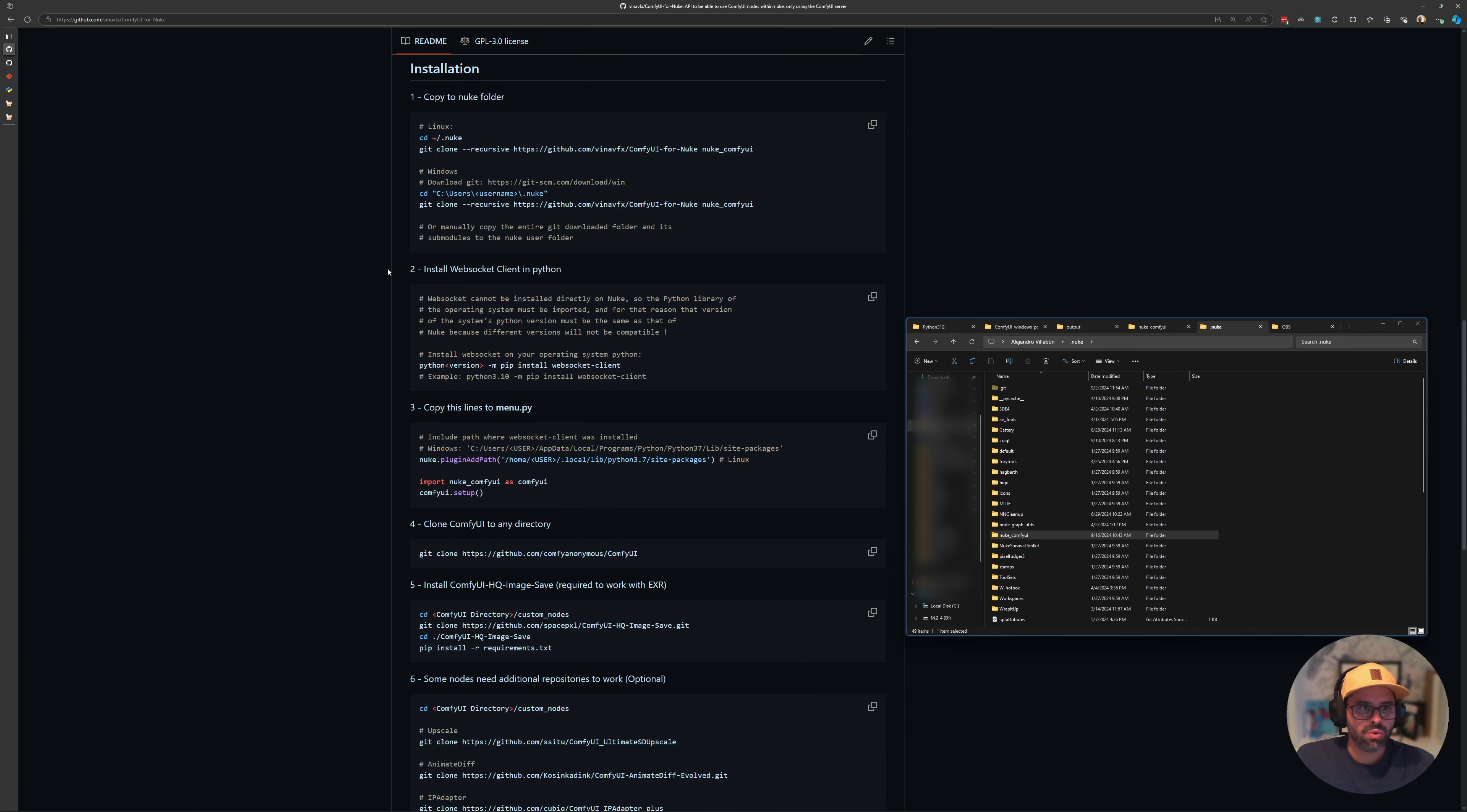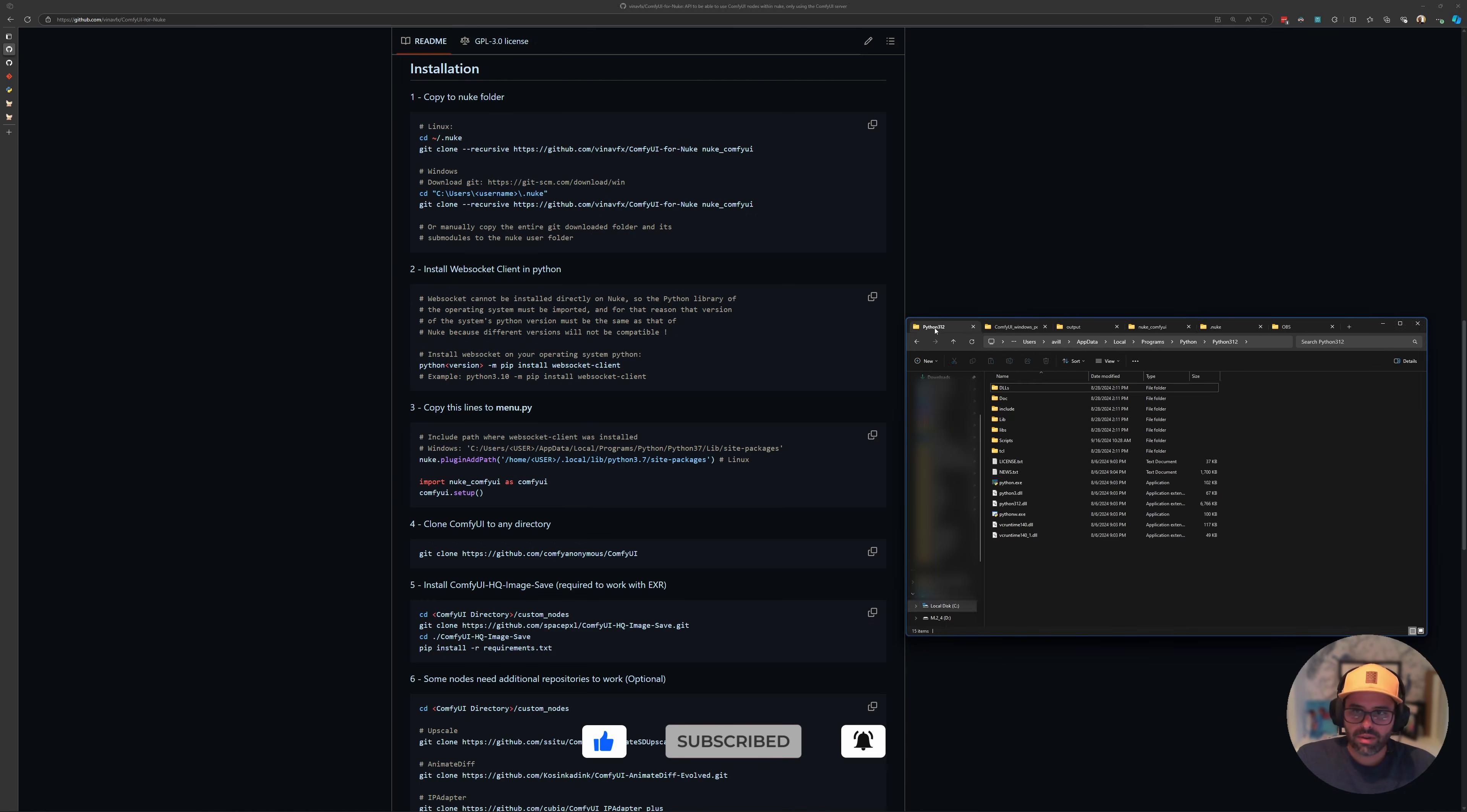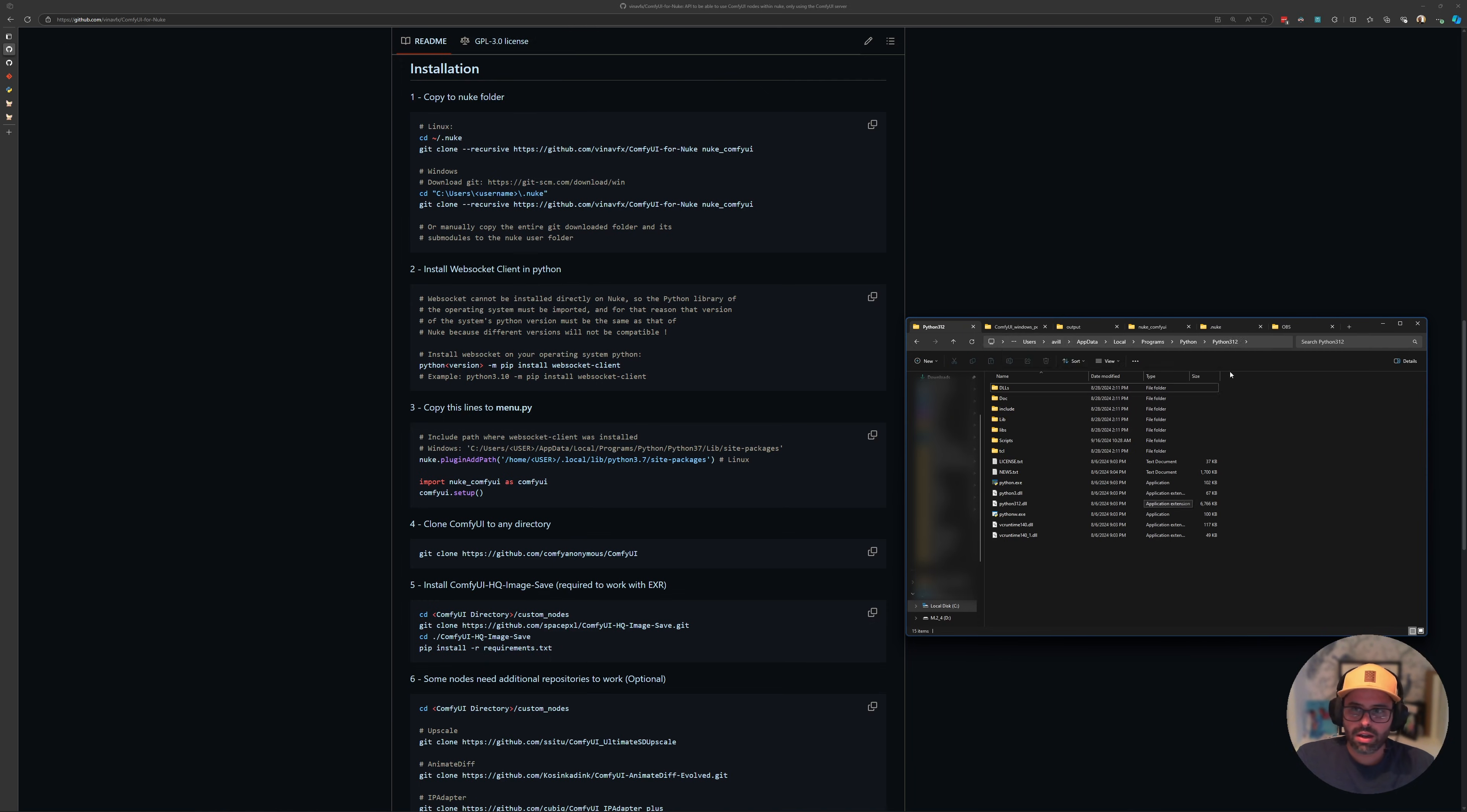Second, it says install WebSocket client in Python. So how do we do that? This is where I had a bit of an issue. First, I didn't know where to put this line of code. After a little trial and error, I figured I navigated to my Python folder, which is under users, username, app data, local, programs, Python, and Python version there. So that's my directory where I have it, and here I'm going to run the command.